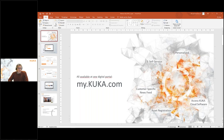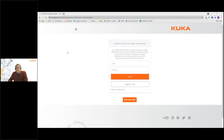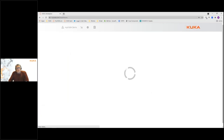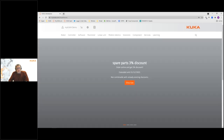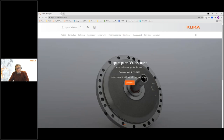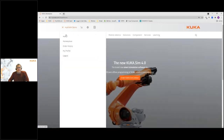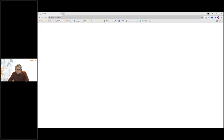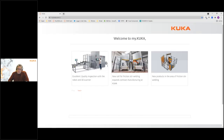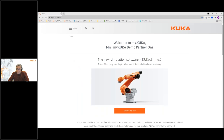Instead of showing a lot of different PowerPoints, let's dive right into my.KUKA. You can see the login screen now, and I will log in as a demo user. I'm logged in as a system partner — there are two levels of login: as a system partner or as any other customer. A little bit differs, but what I'm going to go through today counts for all customers.